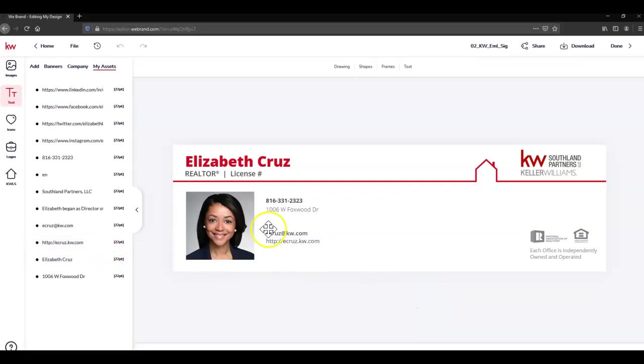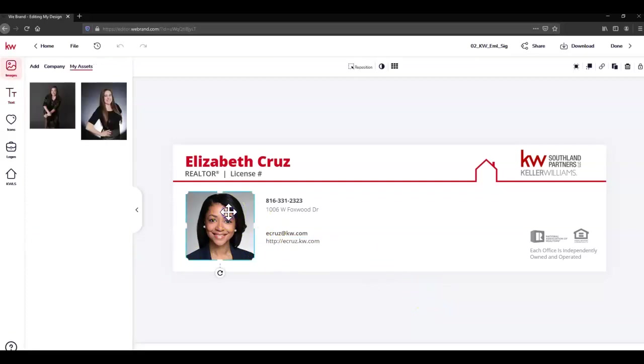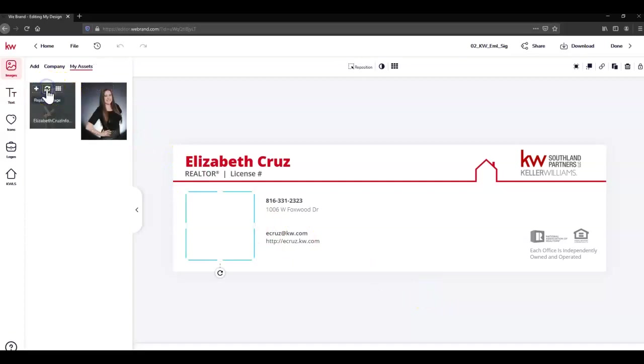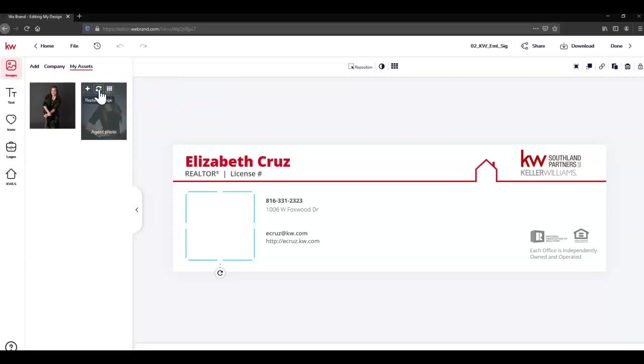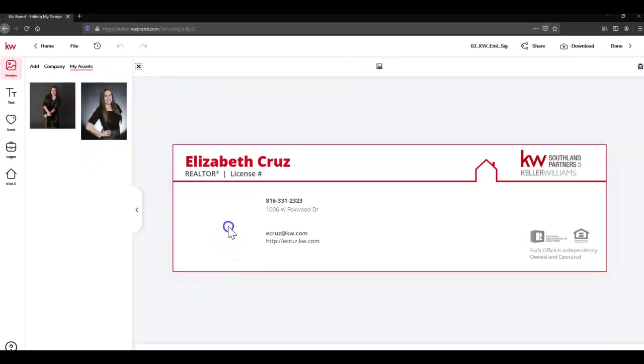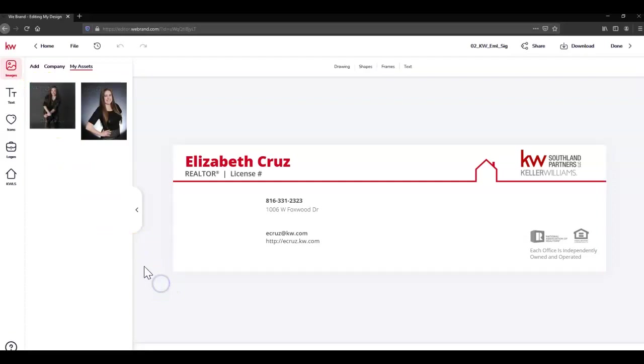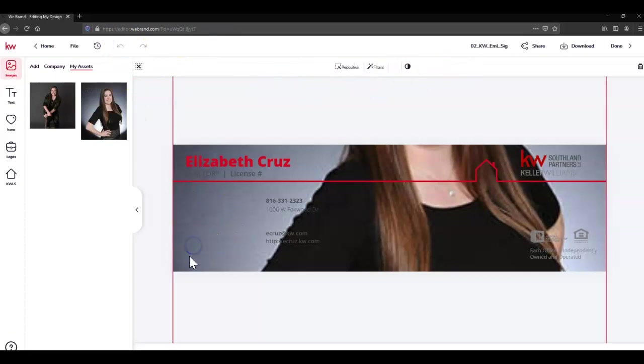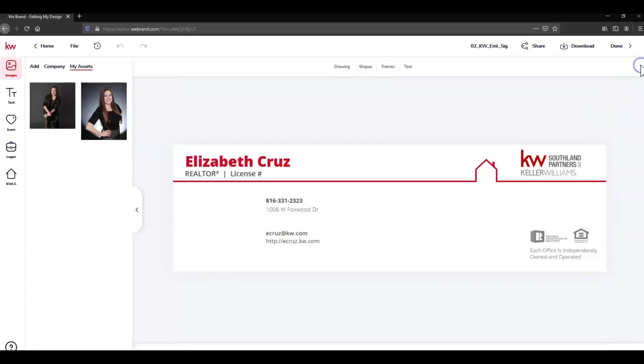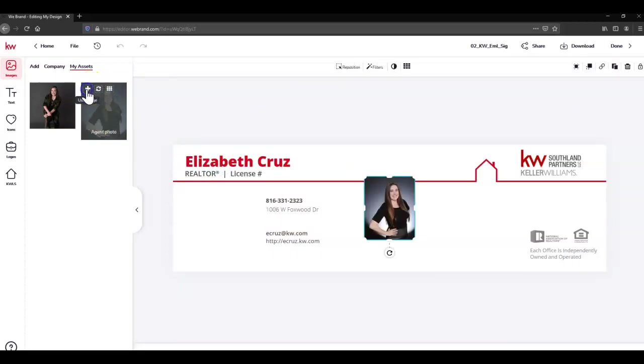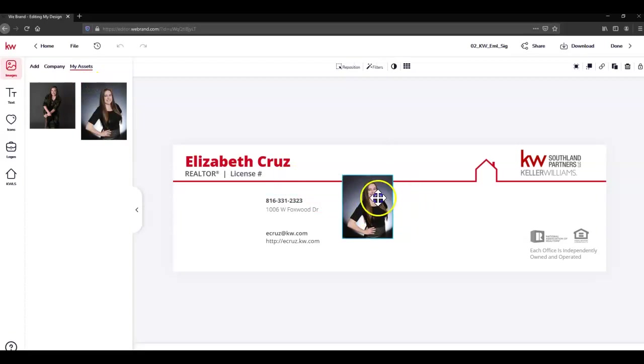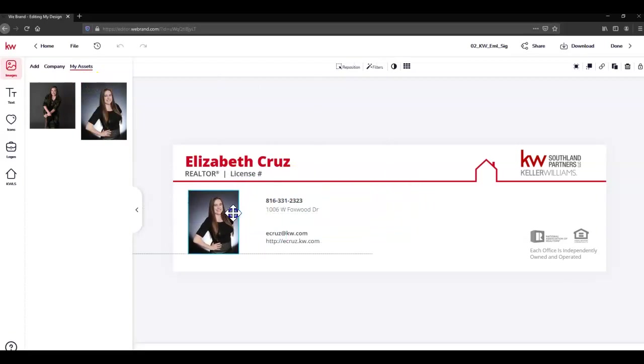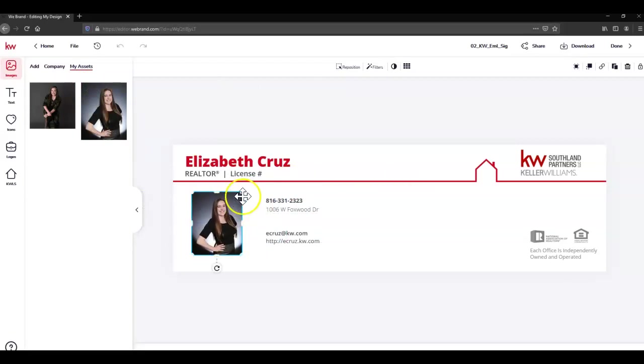And last but not least, the photo. Let's try this one. I don't want it as the background. Let's remove that. Use Image and move it over. There we go.